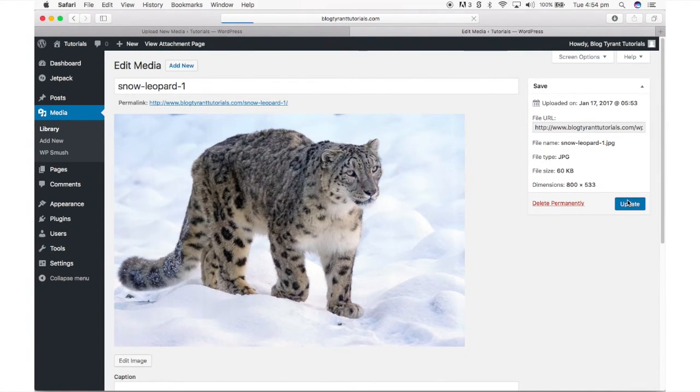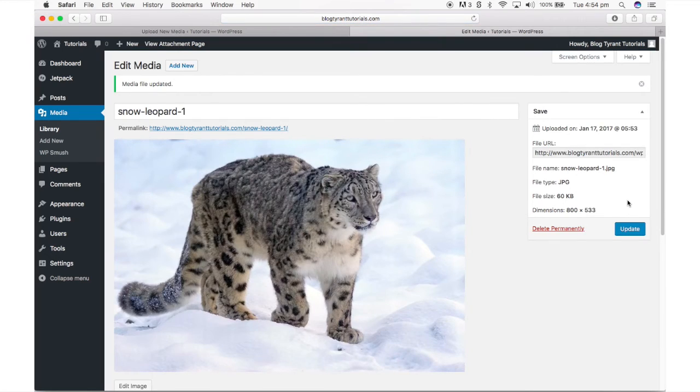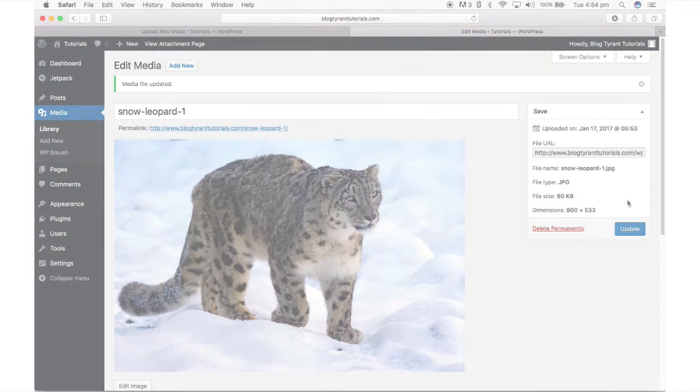And there you have it, your image is now available in your media library to insert into posts whenever you like.